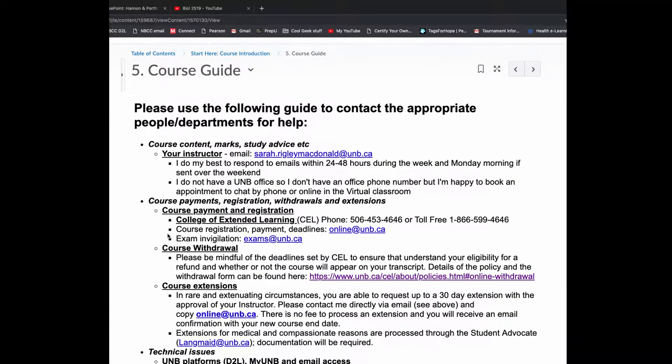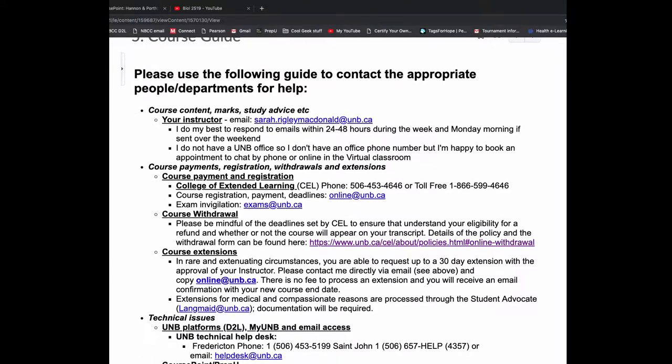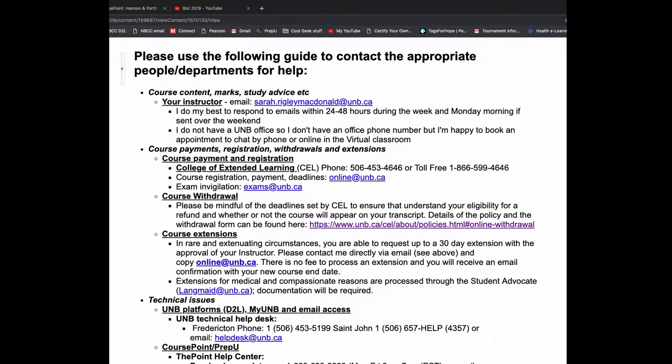So at some point in the course, you're going to hit one of these things. You have a question about course content, marks, study advice. That's me. So you can email me. I do my best to respond to emails within 24 or 48 hours during the week and Monday morning if it's sent over the weekend. I try not to work at all in the evenings or on the weekends because I do have two kids, a husband and two fluffy puppies.